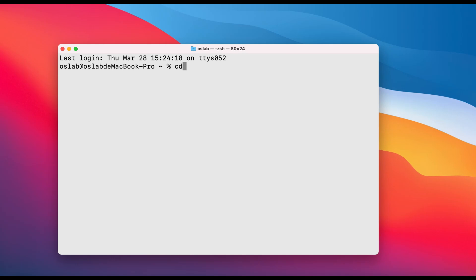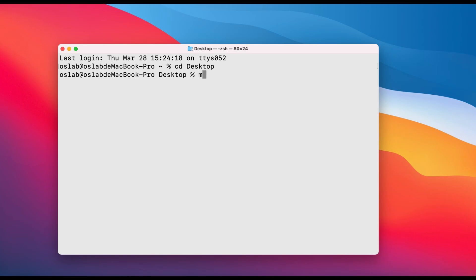First things first, we need to move to the desktop directory because that's where we'll be downloading and setting everything up. If you're not sure how to do that, just type CD Desktop into your terminal or command prompt and hit enter. Next up, we're going to create a new folder where we'll store our project. To do this, type mkdir testfabric and press enter.